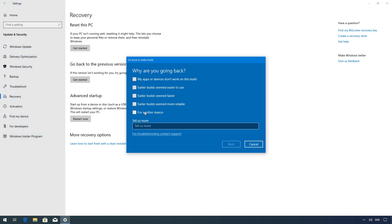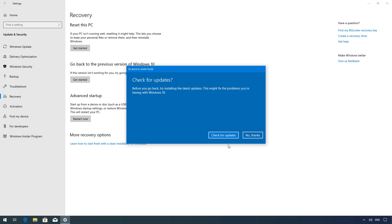Select any reason and click next. Click not thanks.